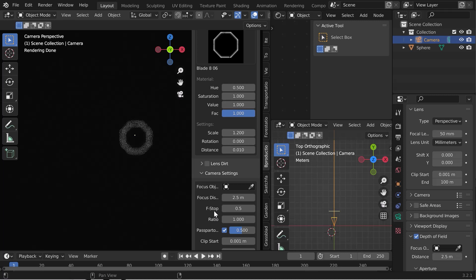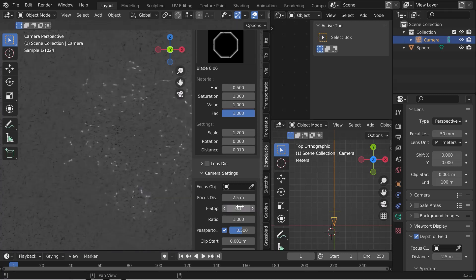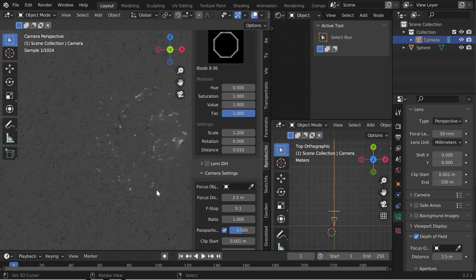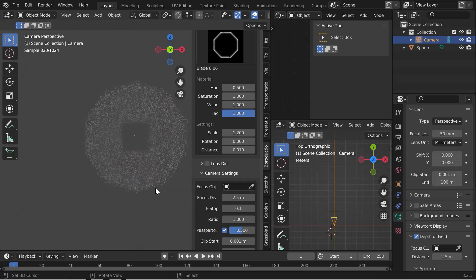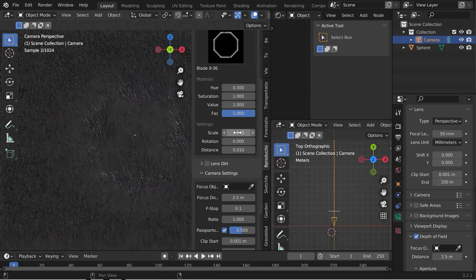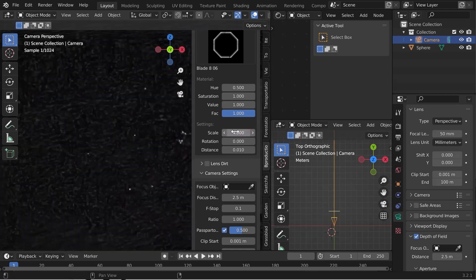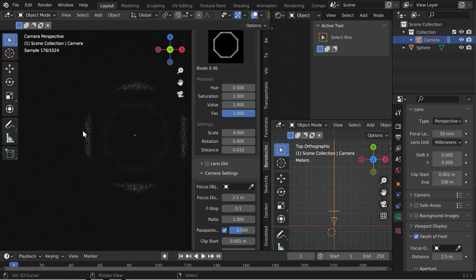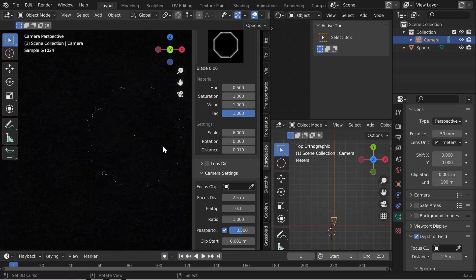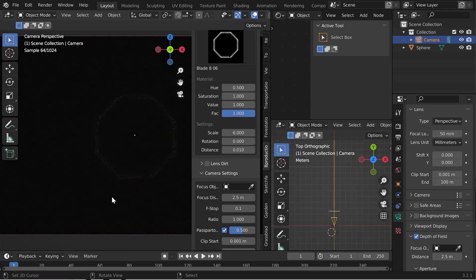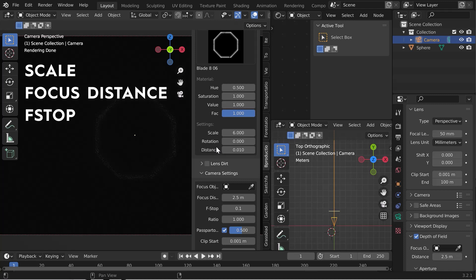The other important parameter is the f-stop. This is the amount of blur in your image. 0.1 will have a lot of blur and a very short sharpness area. Now the bokeh is too small — we need to enlarge the scale. Still too small — we can see the borders. Now it's good. These are the three most important parameters to adjust the bokeh: the scale, the focus distance, and the f-stop.